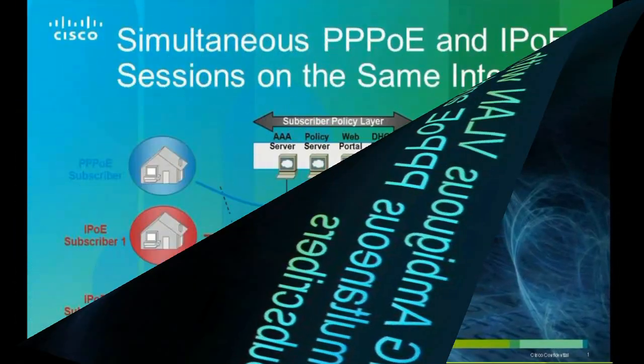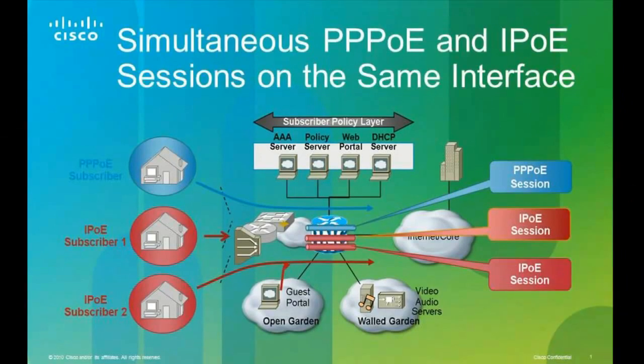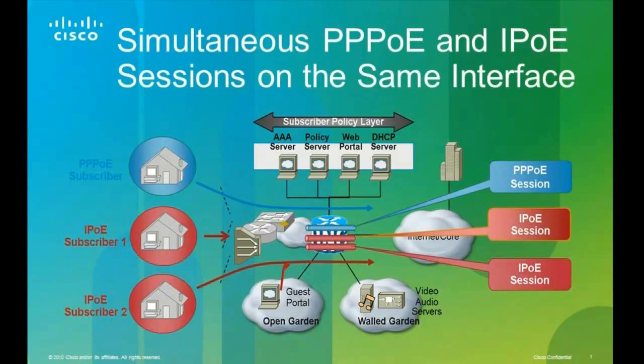Typically when setting up an interface to support PPPoE or IPoE, it would be done on different interfaces. One of the unique capabilities of the B&G on the ASR9000 is we can set up PPPoE and IPoE on the same interface. This is useful when a customer may be transitioning from one type of network to another, or maybe a customer has a need for some PPPoE sessions along with IPoE sessions and doesn't want to burn up extra interfaces to do so.